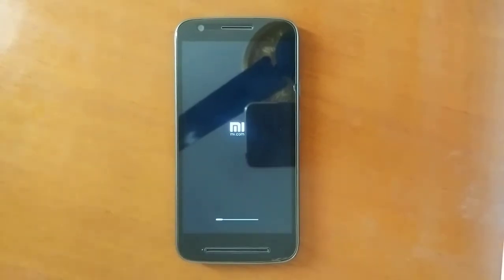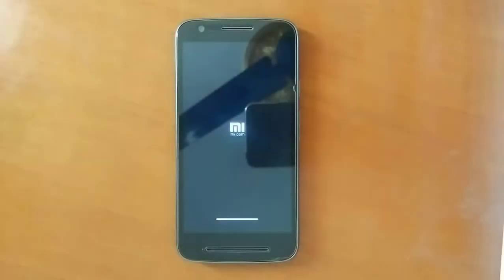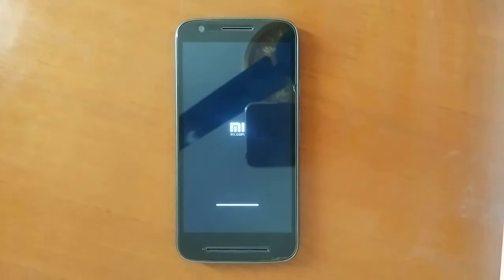What you're basically seeing is a fast forward of all these things. Here you go — the boot is almost at an end and the device should start up at any moment.